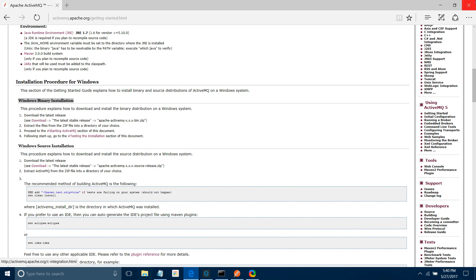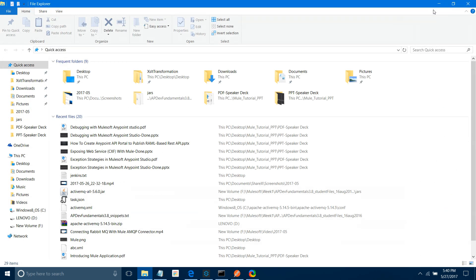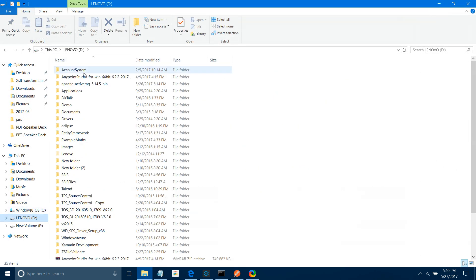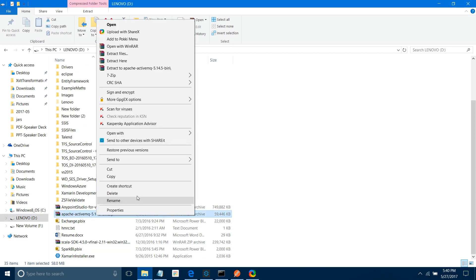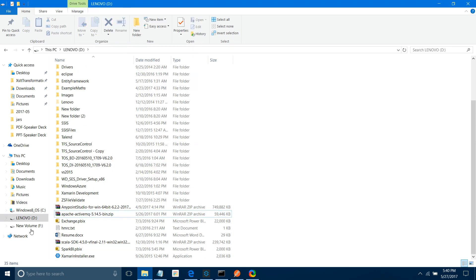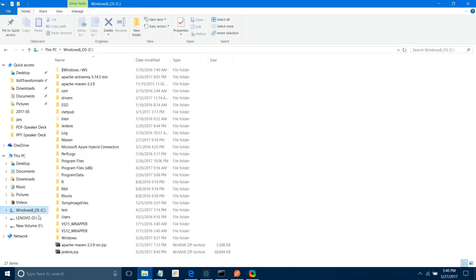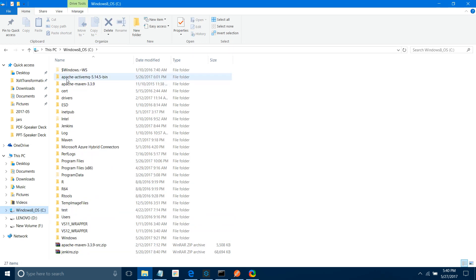I have already downloaded the zip file — Apache ActiveMQ 5.14.5. Then you right-click and extract this file into some folder. I have already extracted it to the C drive.